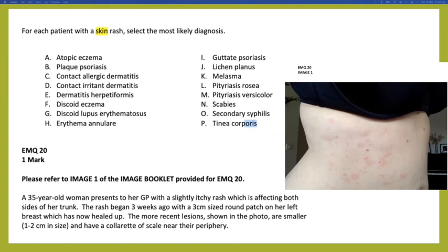Question four: the image is a classic presentation of pityriasis rosea. You can see the herald patch which presents first — and note that patients can actually have two or three herald patches rather than just one. Then a few weeks later there is an eruption along the skin fold lines with a collarette scale.